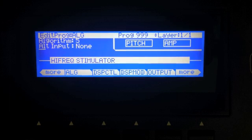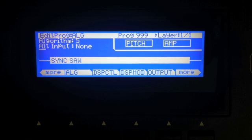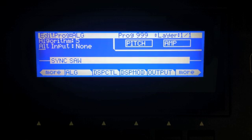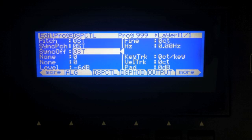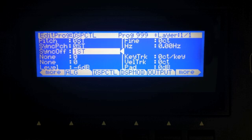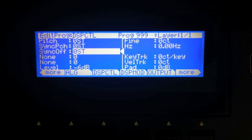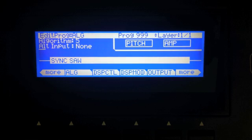Now let's look at the four block oscillators. The first one is sync saw. In synthesizer terms this would be hard sync with a sawtooth wave as the slave — I believe the master is another sawtooth wave. If we vary the offset parameter, you can hear how it sounds. This does not alias, so you get sync saw sounds without aliasing.